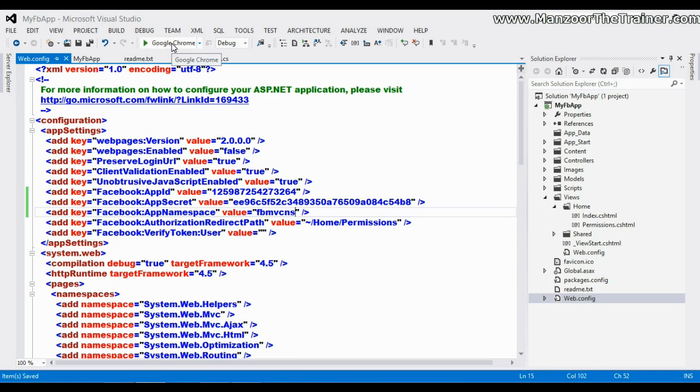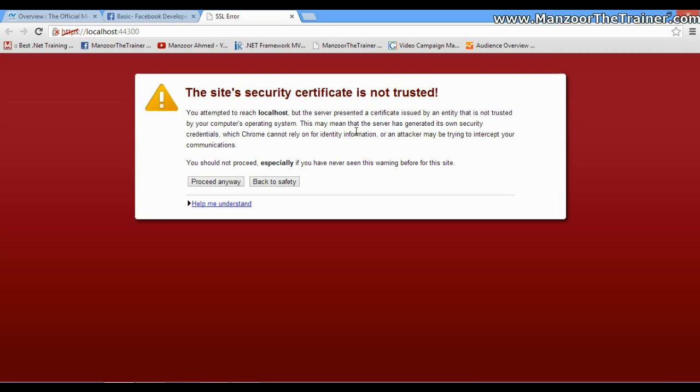I'll simply execute this. As we are using SSL, it is asking for the Secure Socket Layer certification. I'll say Proceed.